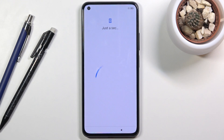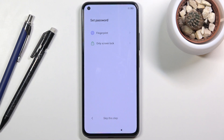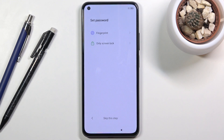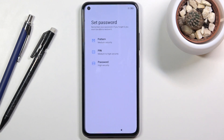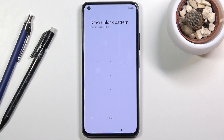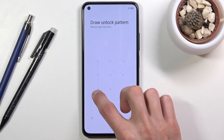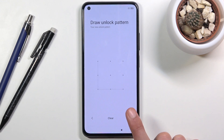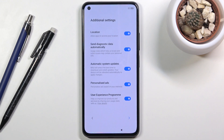Here you have the option to set up a fingerprint, a screen lock, or both. I'm only going to set up a pattern, so I'll choose 'screen lock only' and select pattern. It gives you an annoying five-second message reminding you to remember your password. Then draw the pattern you wish to use, redraw the same pattern once more to confirm it, and tap the arrow — there we go.